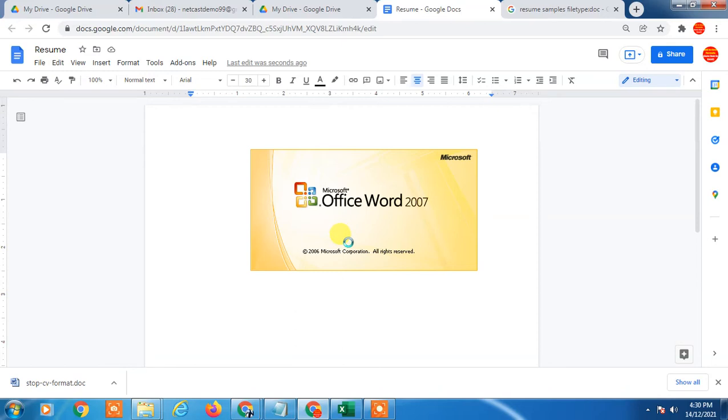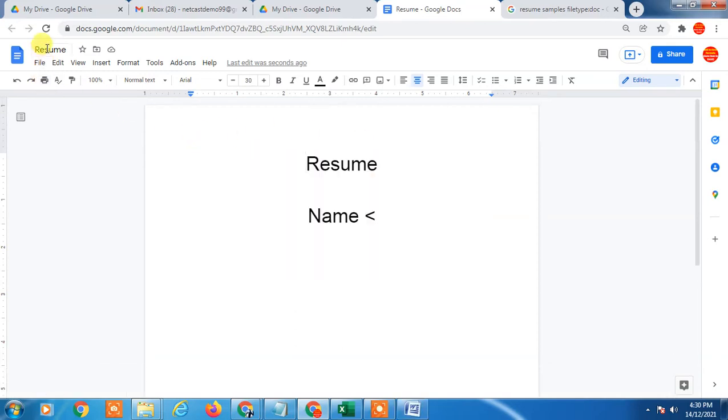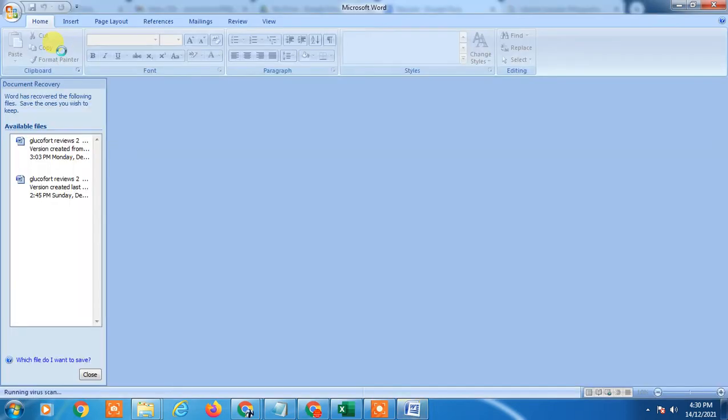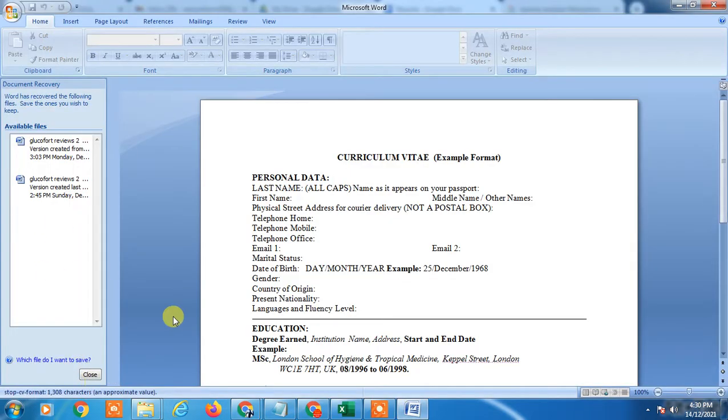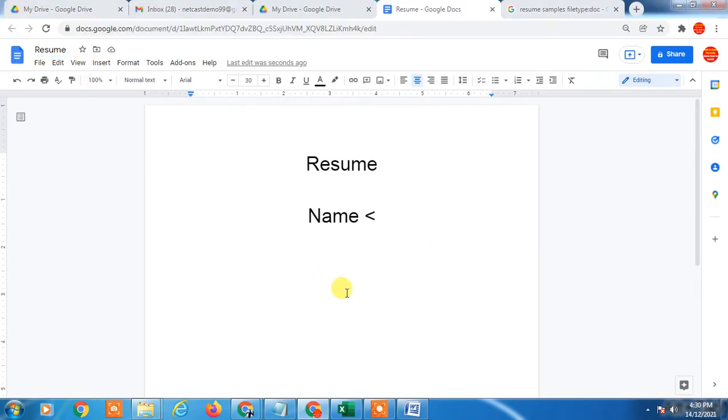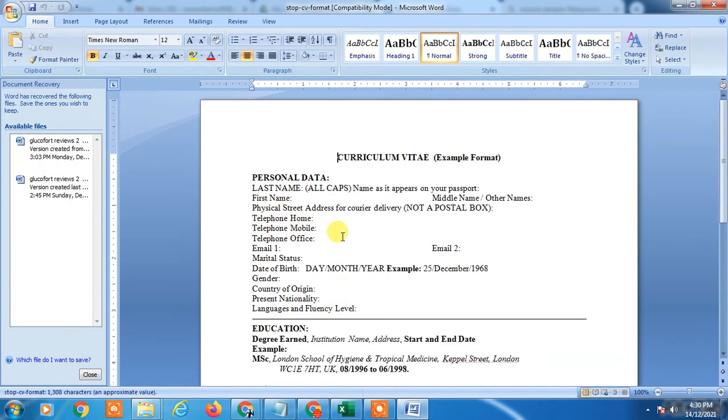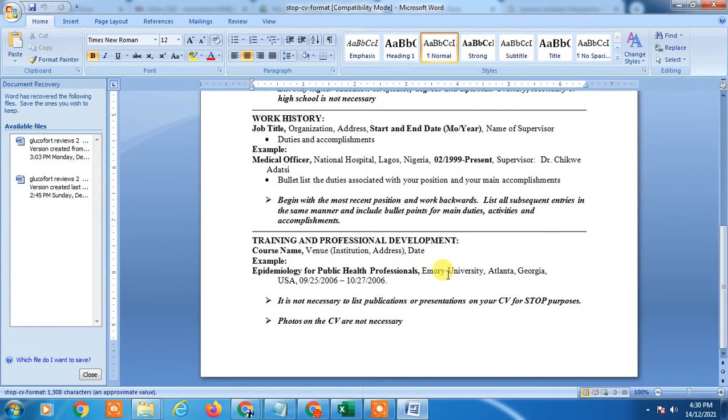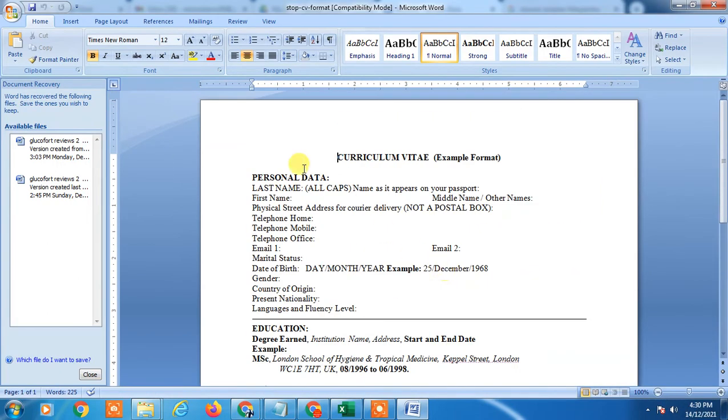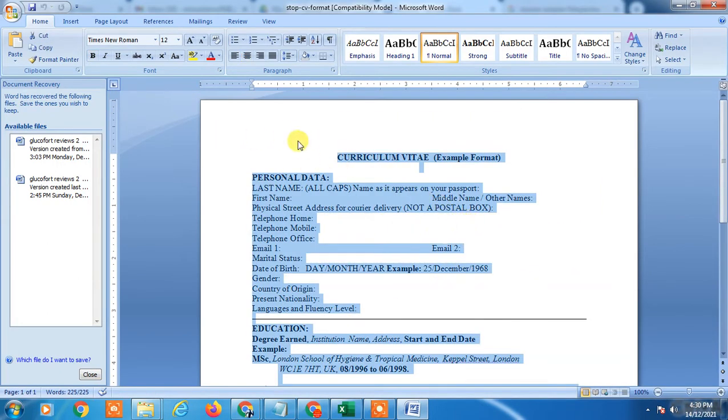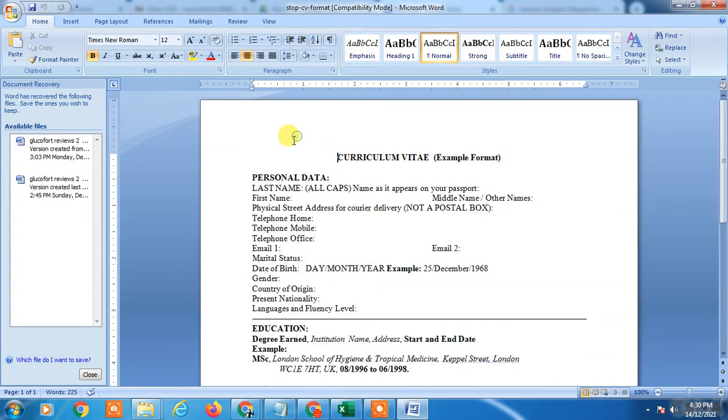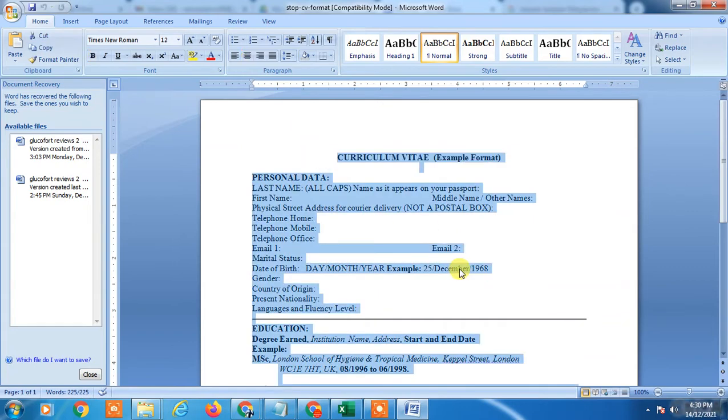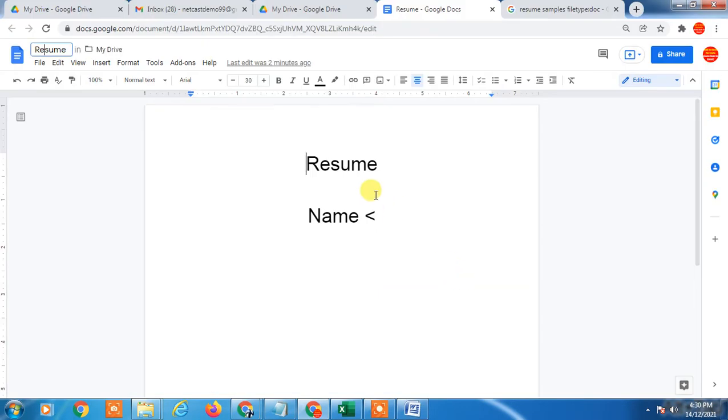It is downloaded or you can copy this sample to Google Docs and you can rename it. This is a sample resume. You can just select all by clicking Ctrl+A and just copy it by Ctrl+C and come to Google Docs and click Ctrl+V.